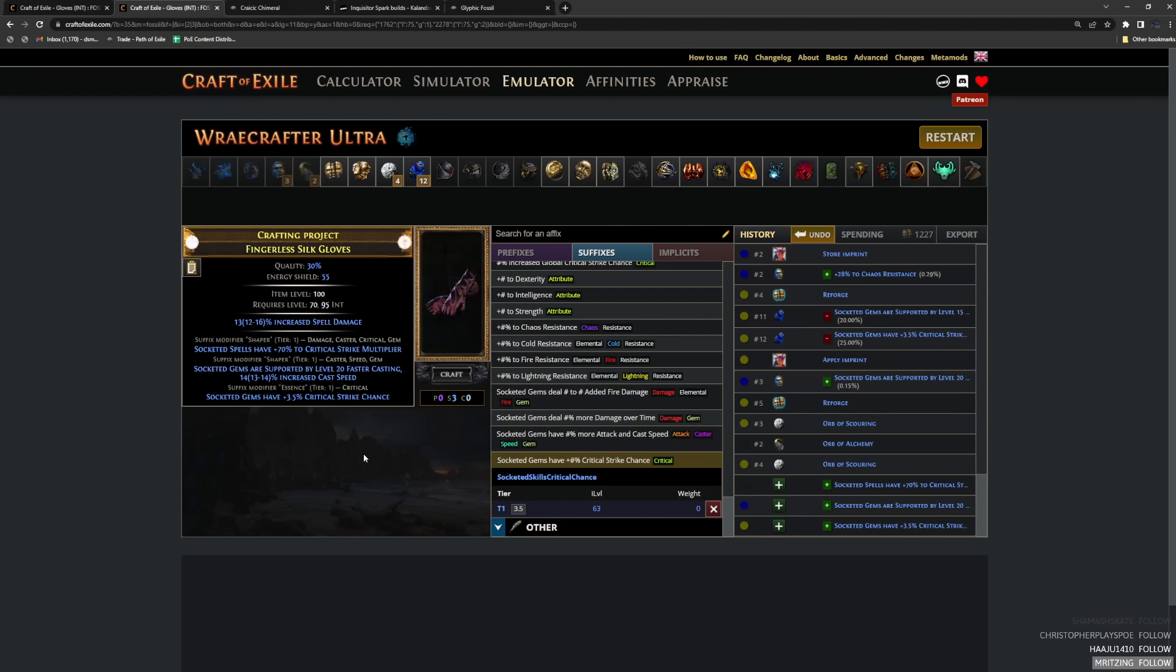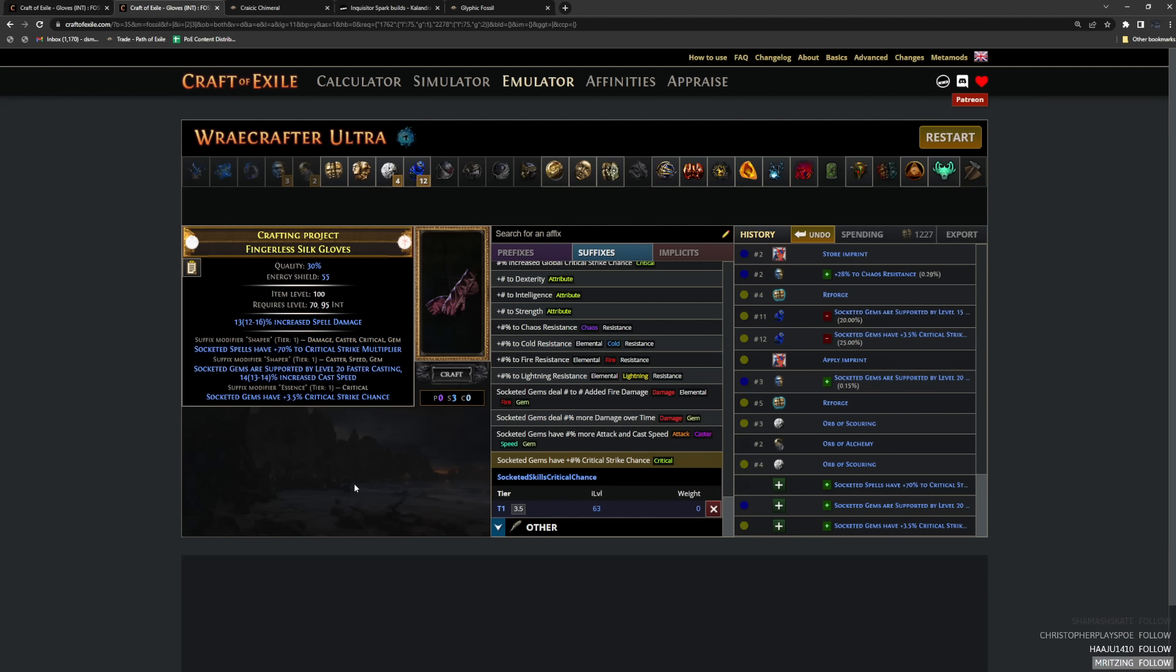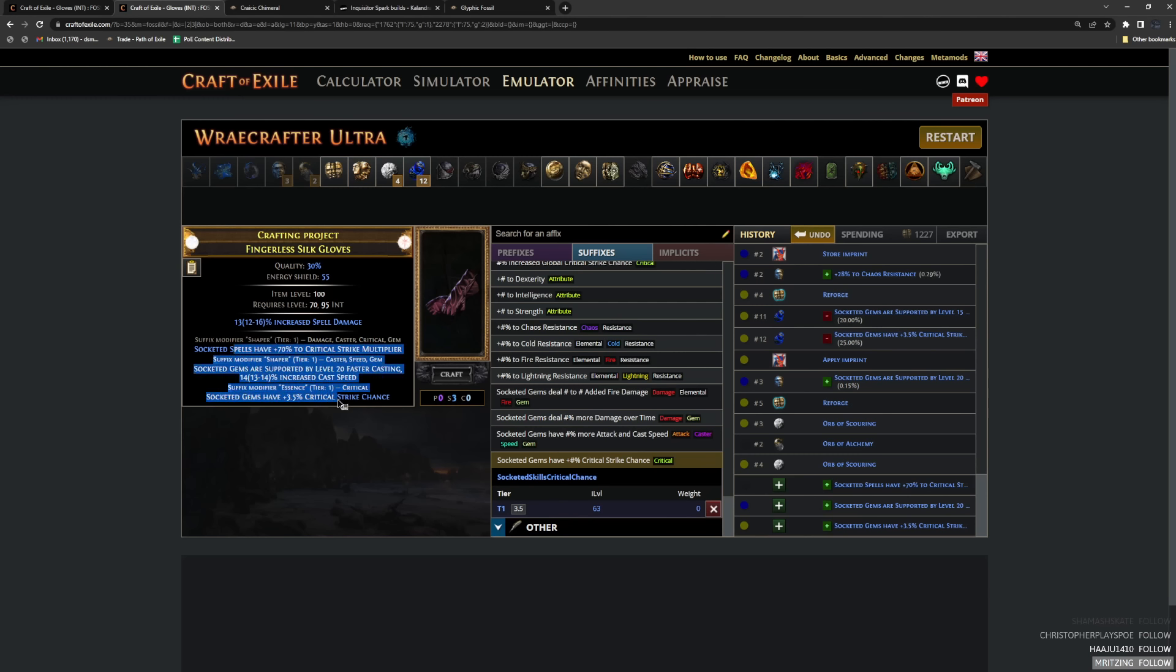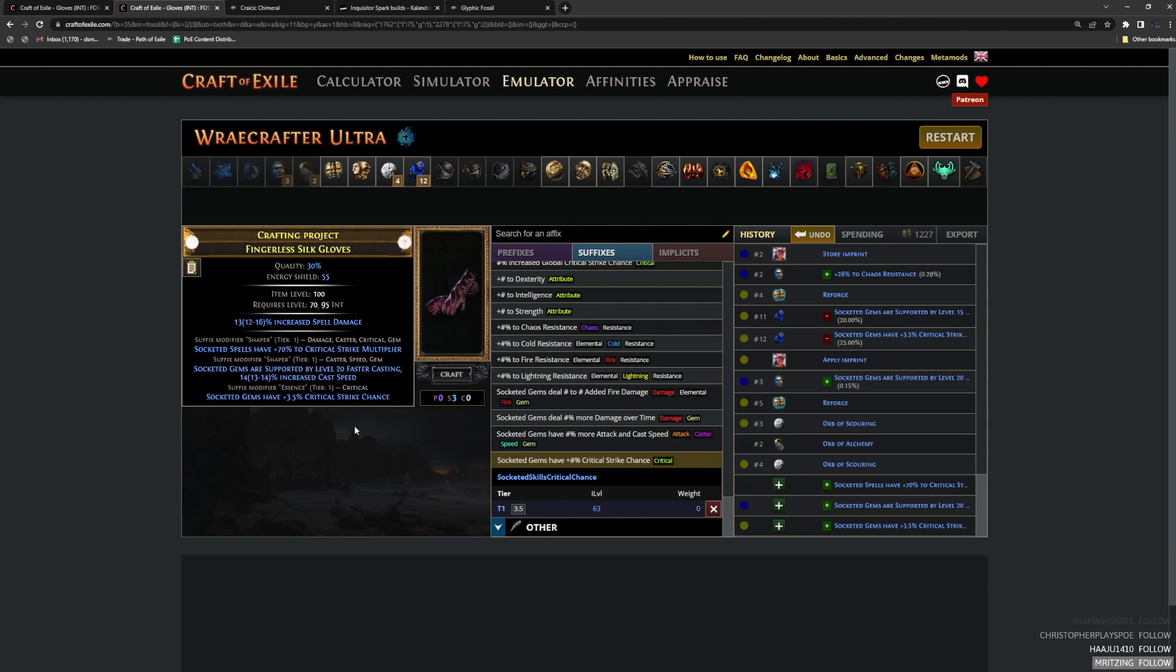You need one modifier, one Influence modifier on each item to Awakener Orb them together. It does not matter what the mods is because we're going to be going for an Essence mod, which means we can't just Awakener Orb slam and finish our mods. So these are the suffixes that we want. Once we have these, we are going to move on to step 2, which is our prefixes.